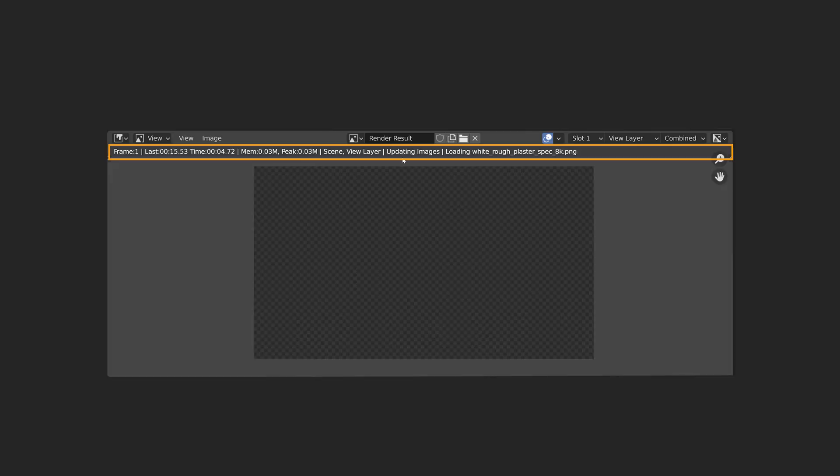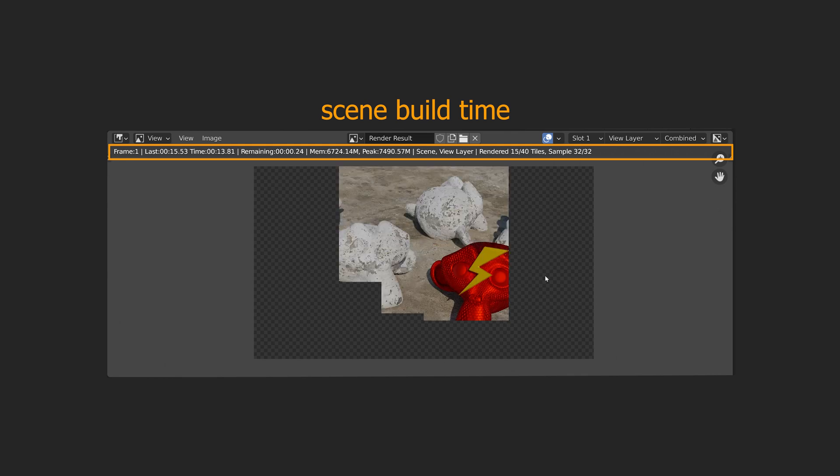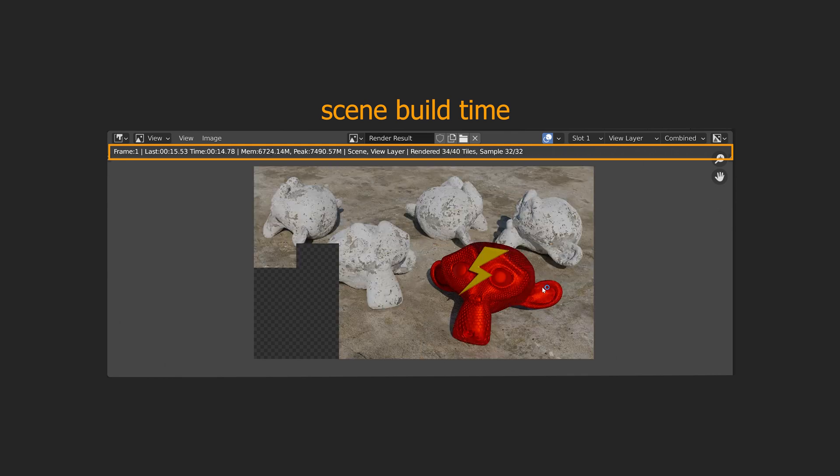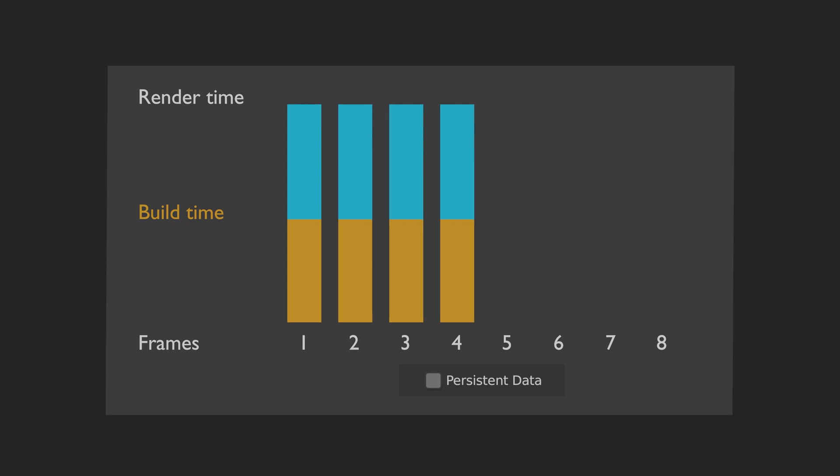When we start rendering, the render first goes through the scene build time, which if you have a heavy scene can be quite slow. And when rendering an animation, the render will calculate the scene build time for every single frame.